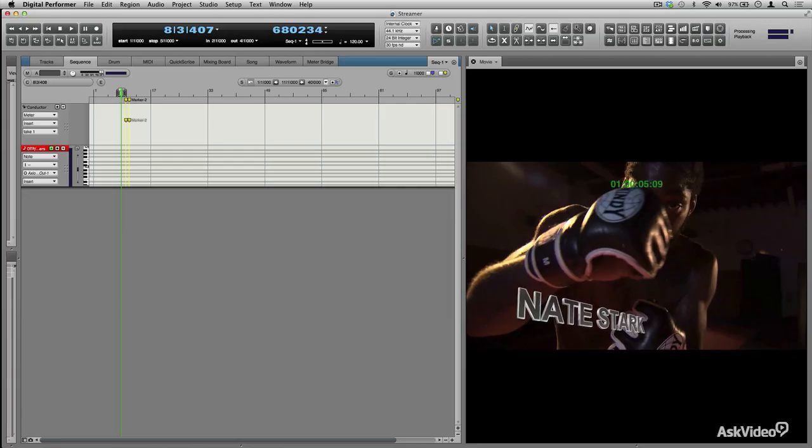Dialogue that cannot be salvaged from production tracks must be re-recorded in a process called looping or ADR. Automatic dialogue replacement is a process of re-recording dialogue in the studio in sync with the picture. An actor watches the image repeatedly while listening to the original production tracks on headphones as a guide. The actor then re-performs each line to match the wording and lip movements.